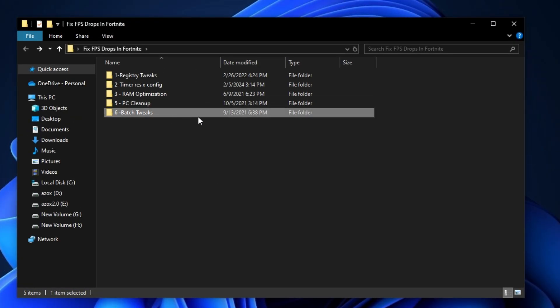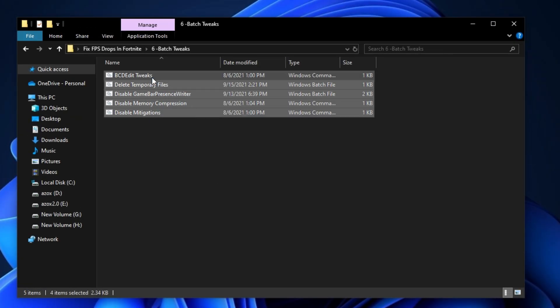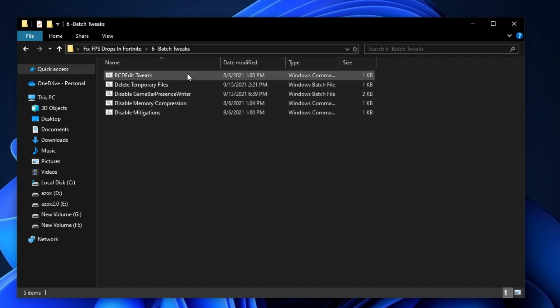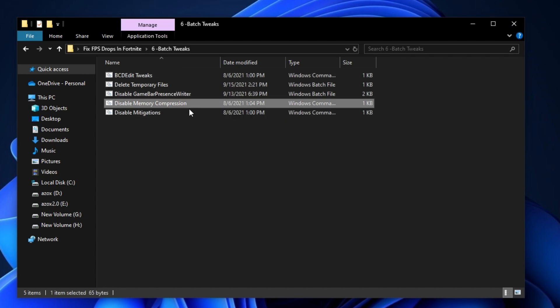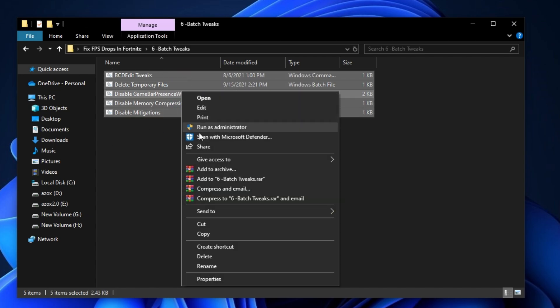Now open up the batch tweak folder and run all these batch commands as admin. This helps optimize your Windows performance and make your Windows faster.